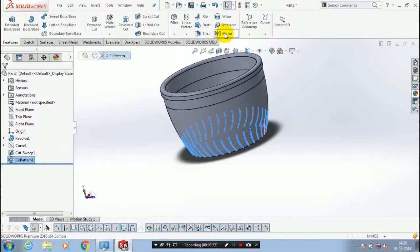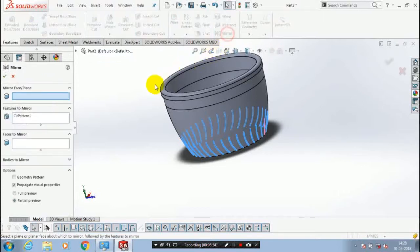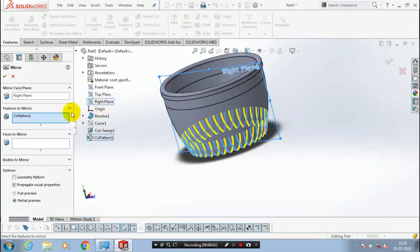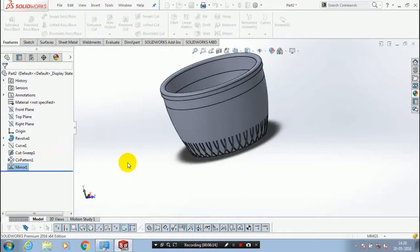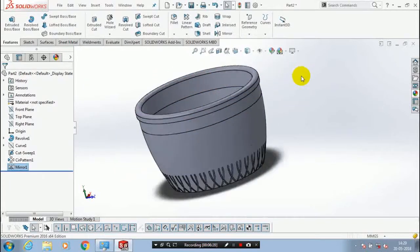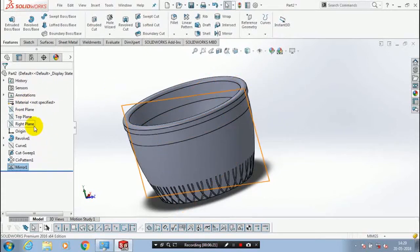Just hide the unwanted curves and lines. After that select a circular pattern and mirror the circular pattern which we created previously. Select the plane which we want to mirror about, then click OK. It may take a few seconds to create the mirror of the circular pattern. Now the profile is completely created.